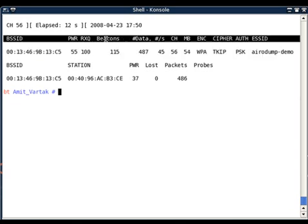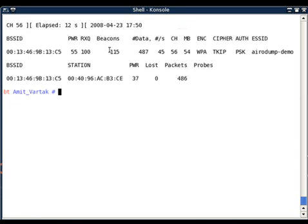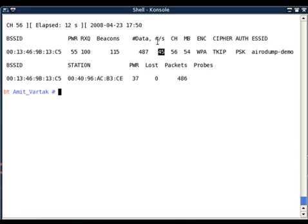The beacons column shows how many beacons have been captured in the elapsed time. The next column shows the number of data packets. In the current capture it has already captured 487 data packets. The next column shows number of packets per second, so there are 45 packets per second.